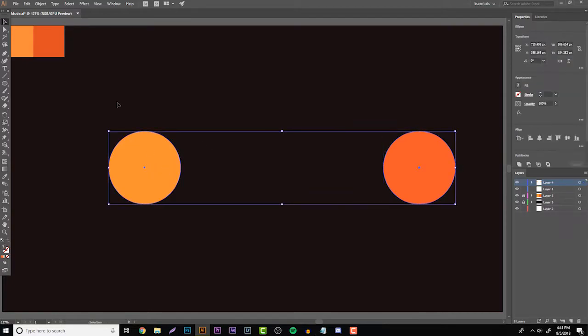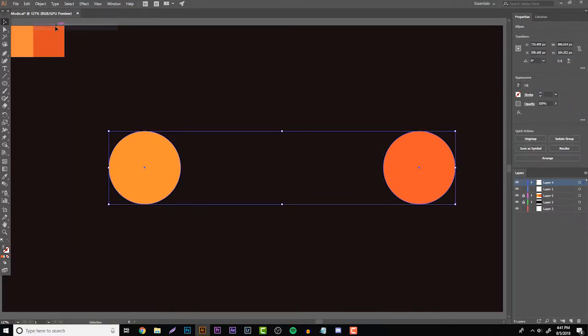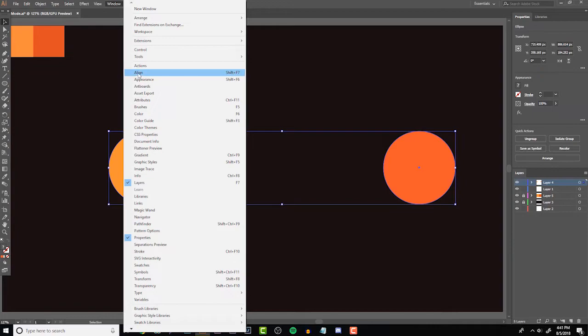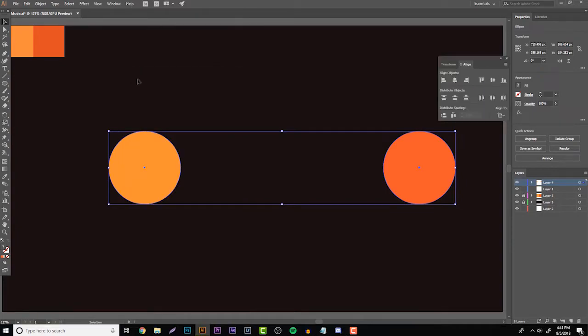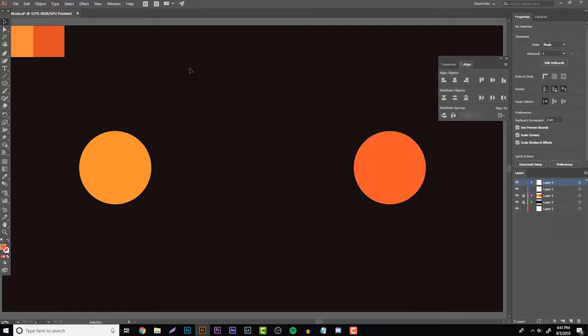So now you have these two, go to Object and then go to Group and then go to Window, Align, and then right here click the center align horizontally just so that it's in the middle of our screen and you're going to see everything a lot more attractively.